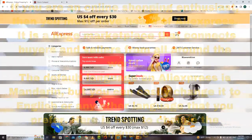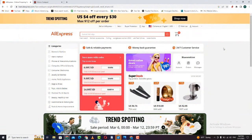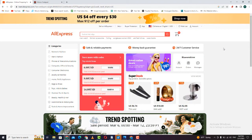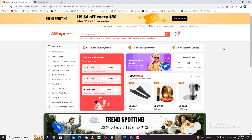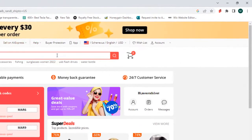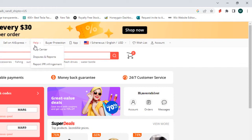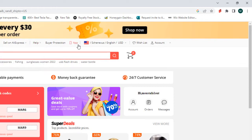So let's get started. First, open your AliExpress account. Then in the toolbar on the top, you can see options like sale, help, and buyer information.